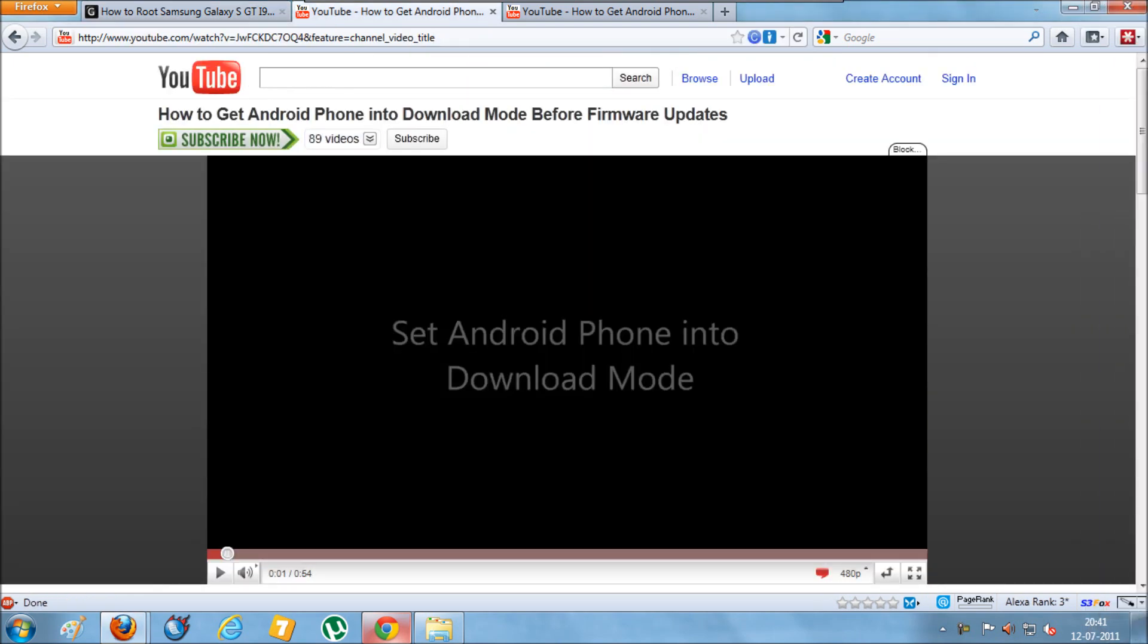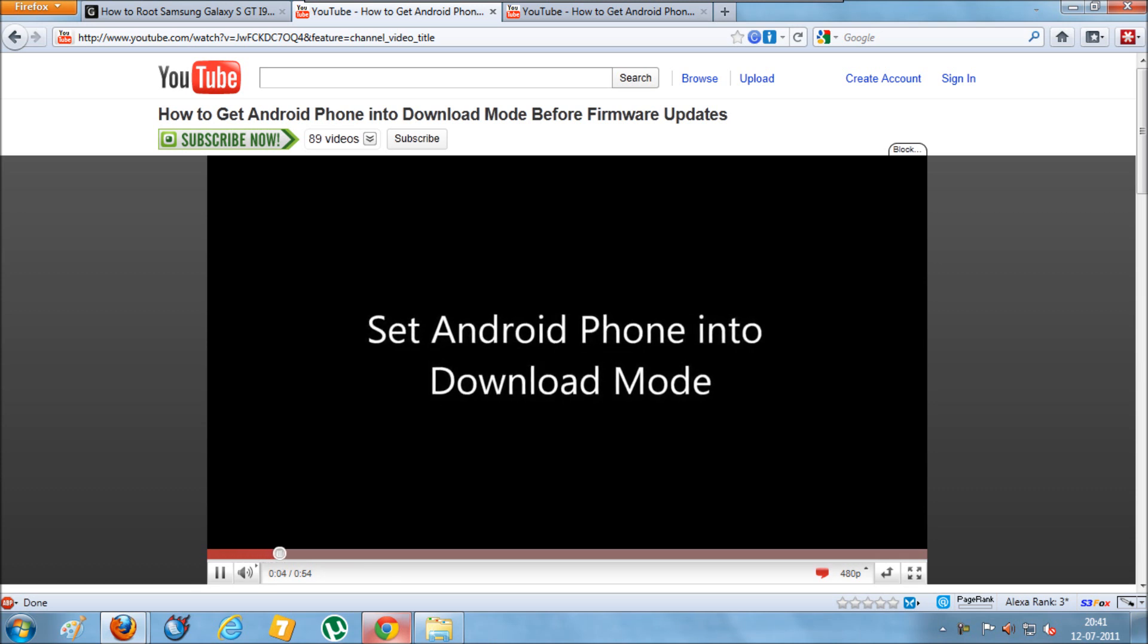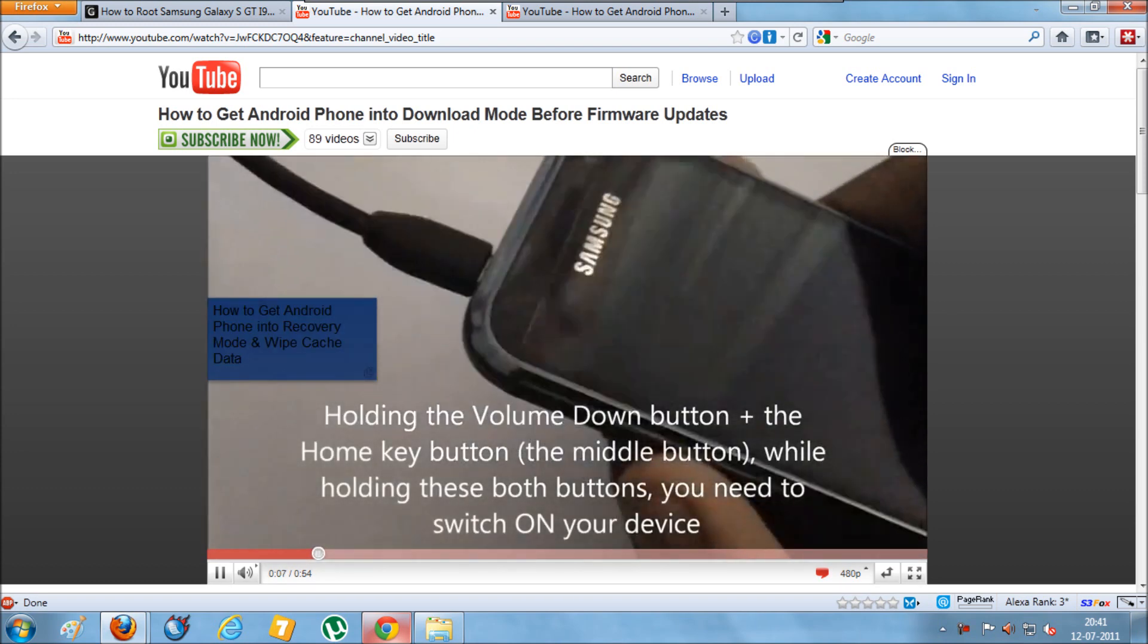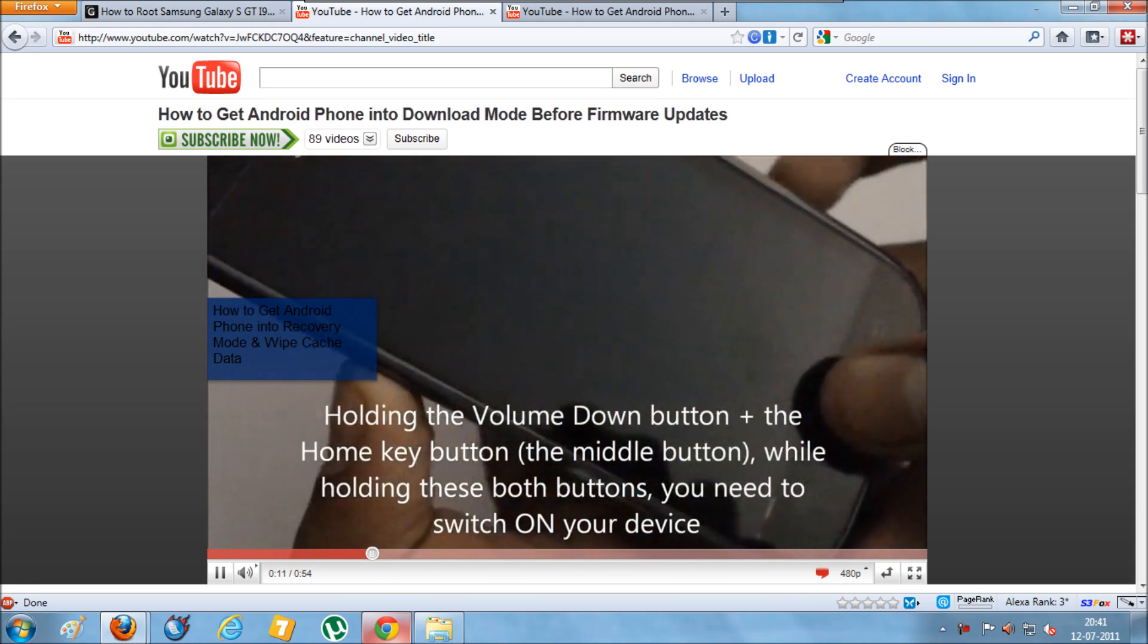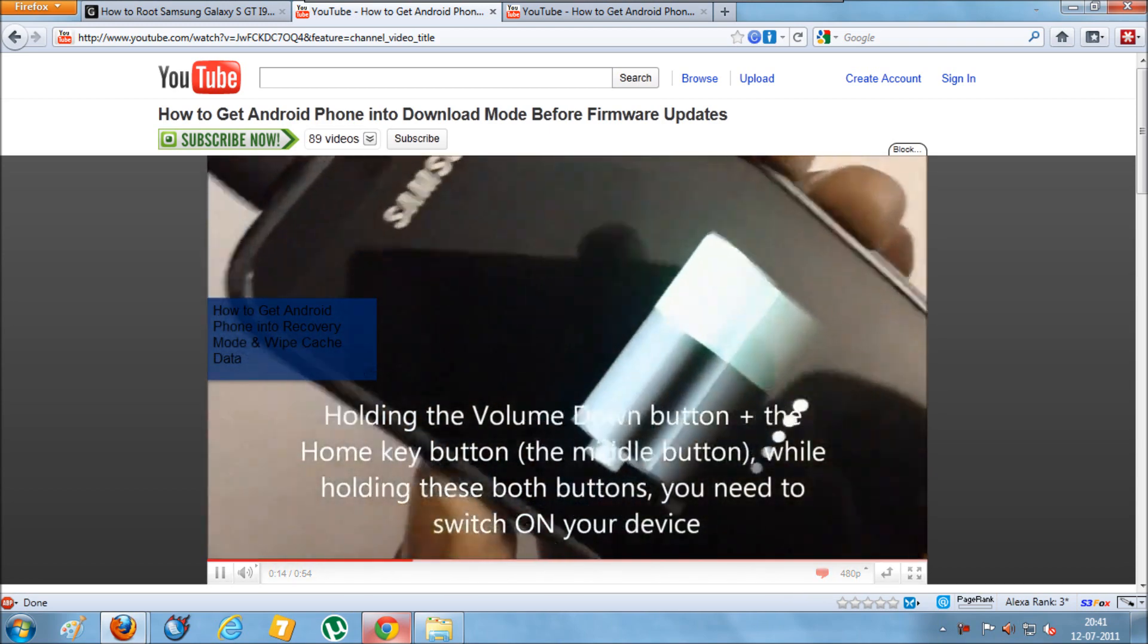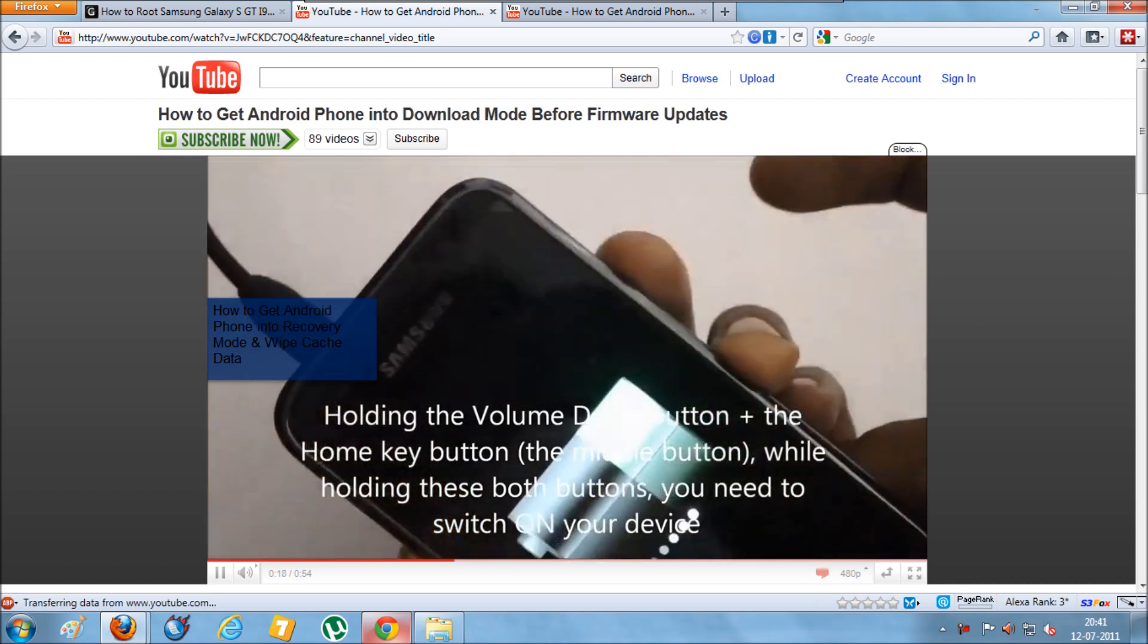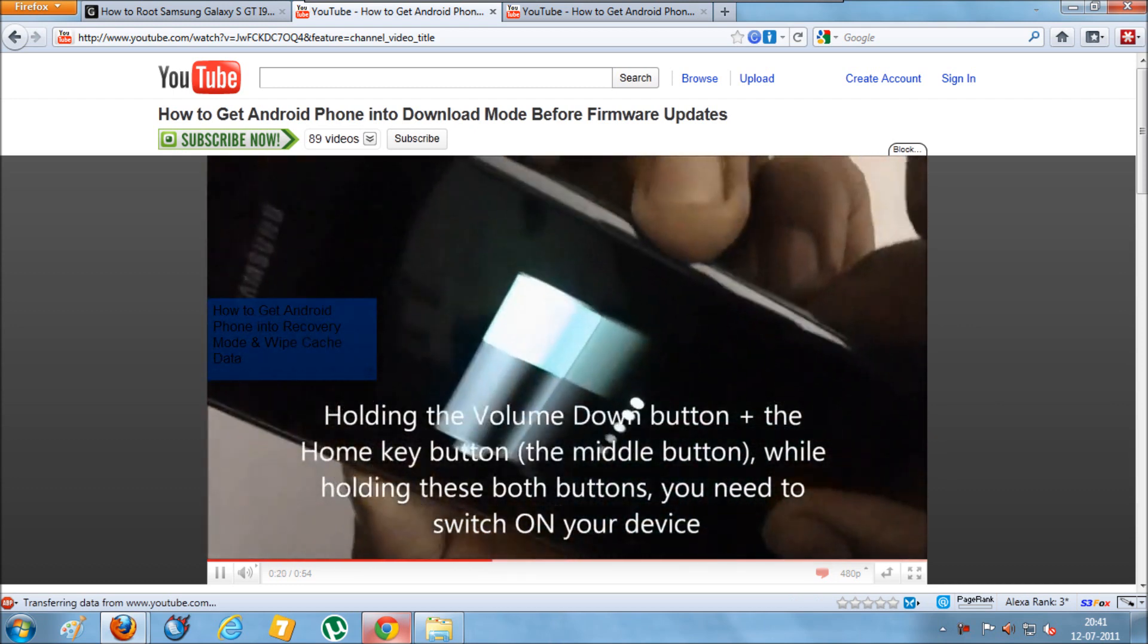Here is our video on this. It's a very small trick where you need to press a few buttons in synchronization. As you can see, you need to press the volume down button and the home key at the same time, and then switch on the mobile phone. That's it – within a few seconds, you'll find the device in download mode.